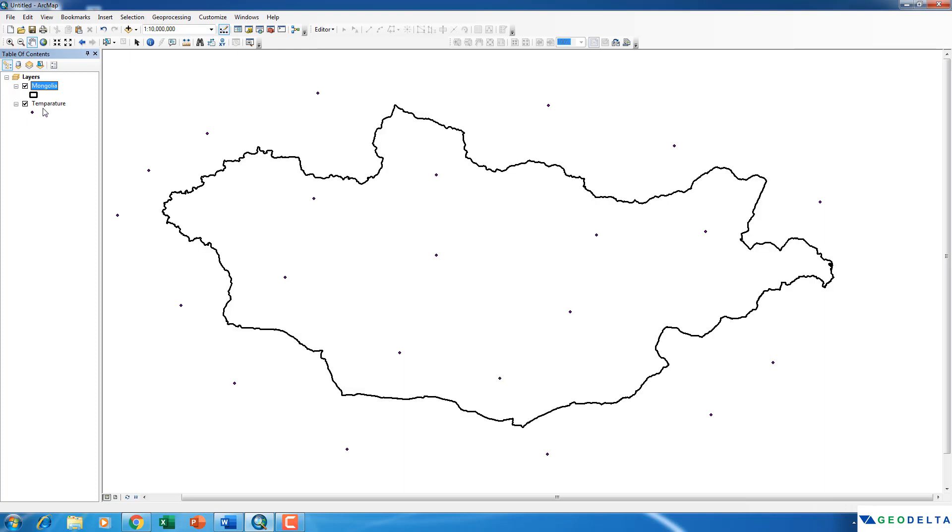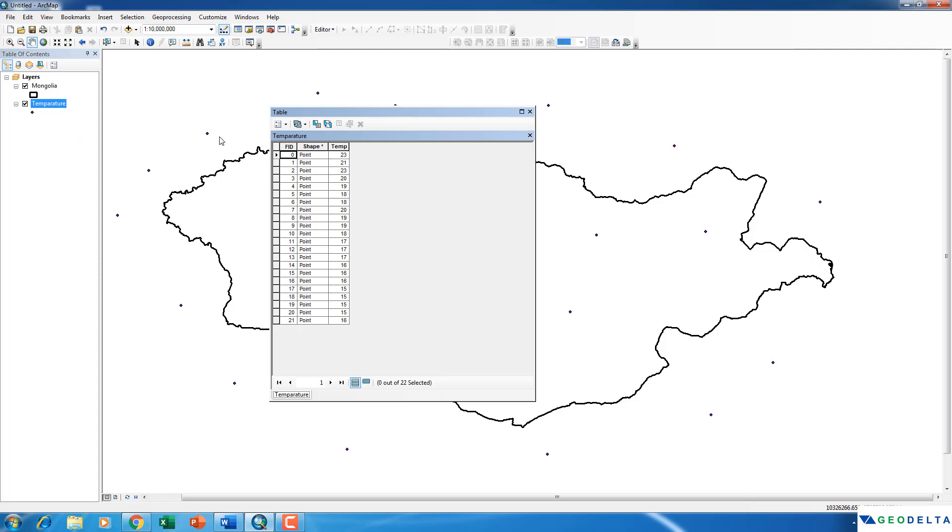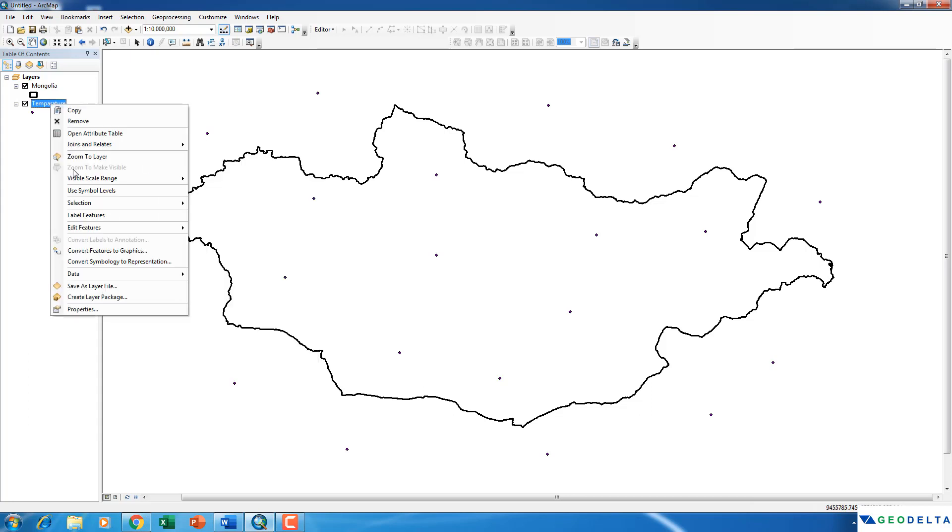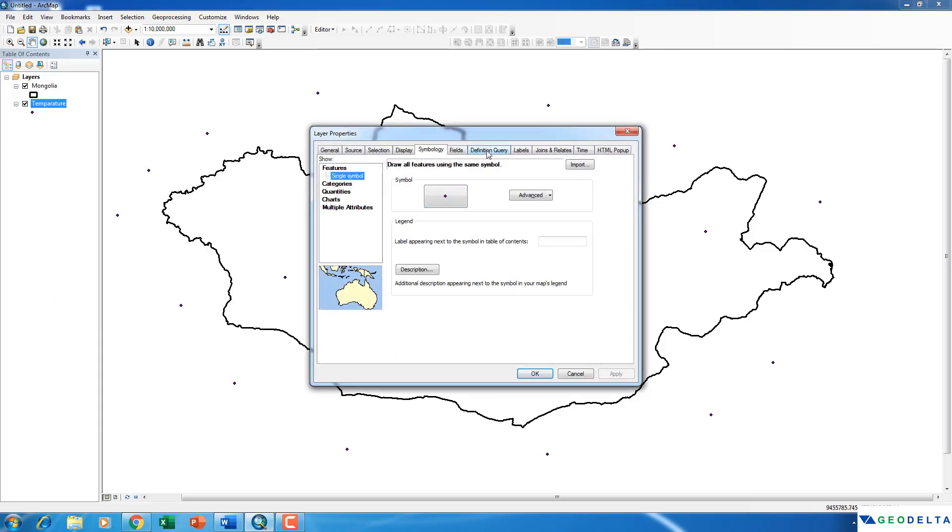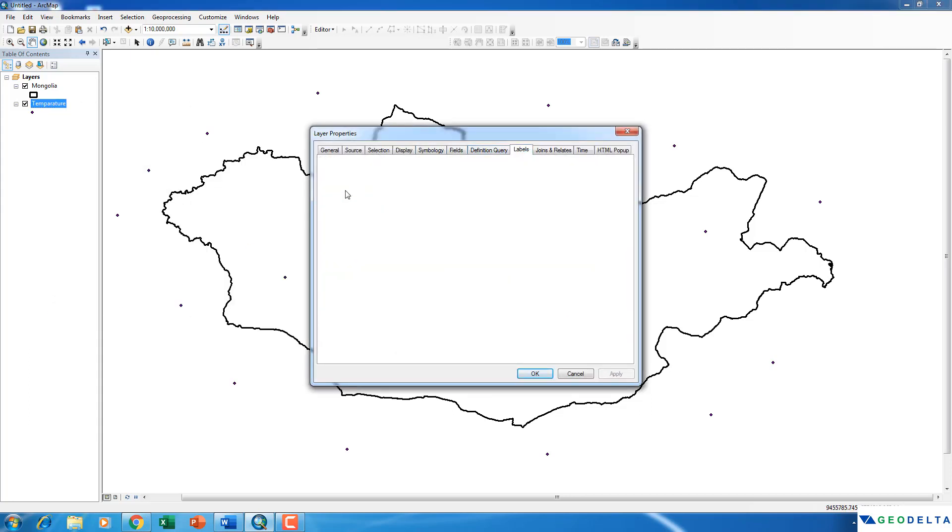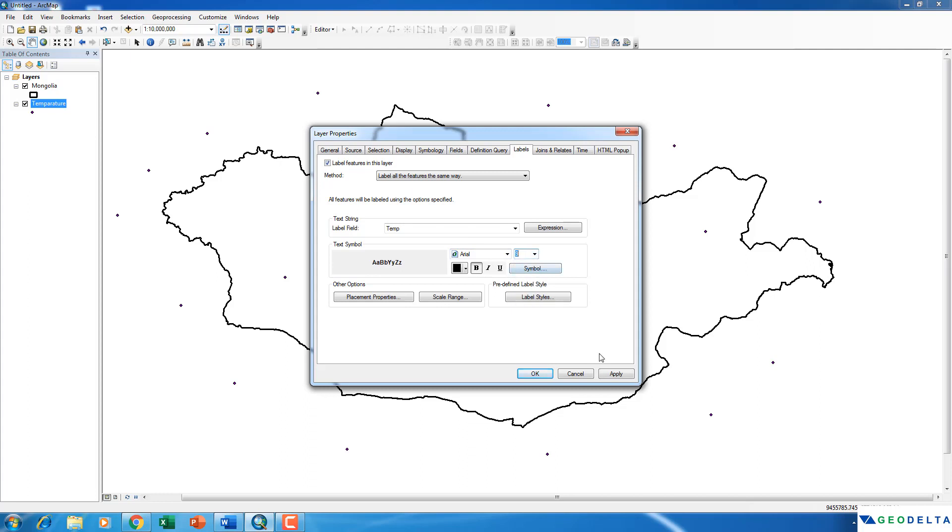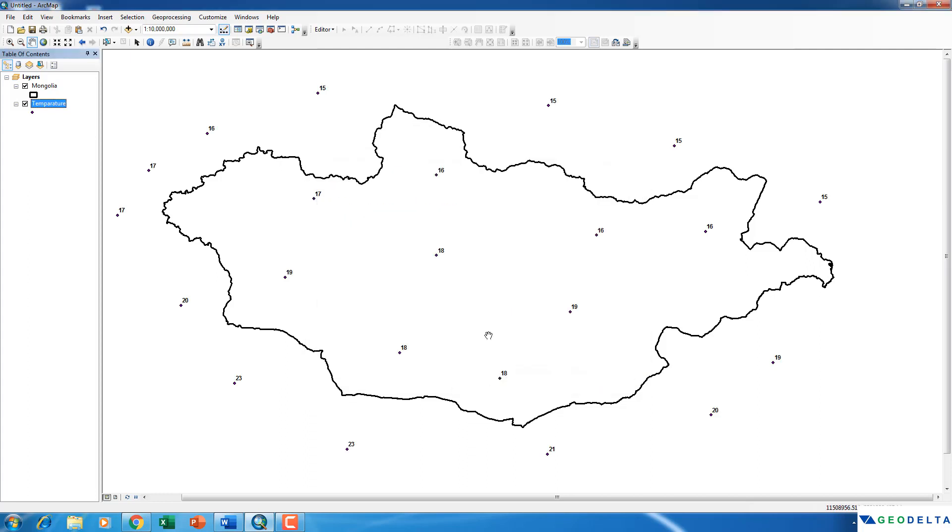If I were to open the attributes table, you can see that each of these stations have its corresponding temperature value in centigrades. In order to better visualize it, probably I can put it under the labels. Now it represents the temperature within and around the country recorded during a certain period.